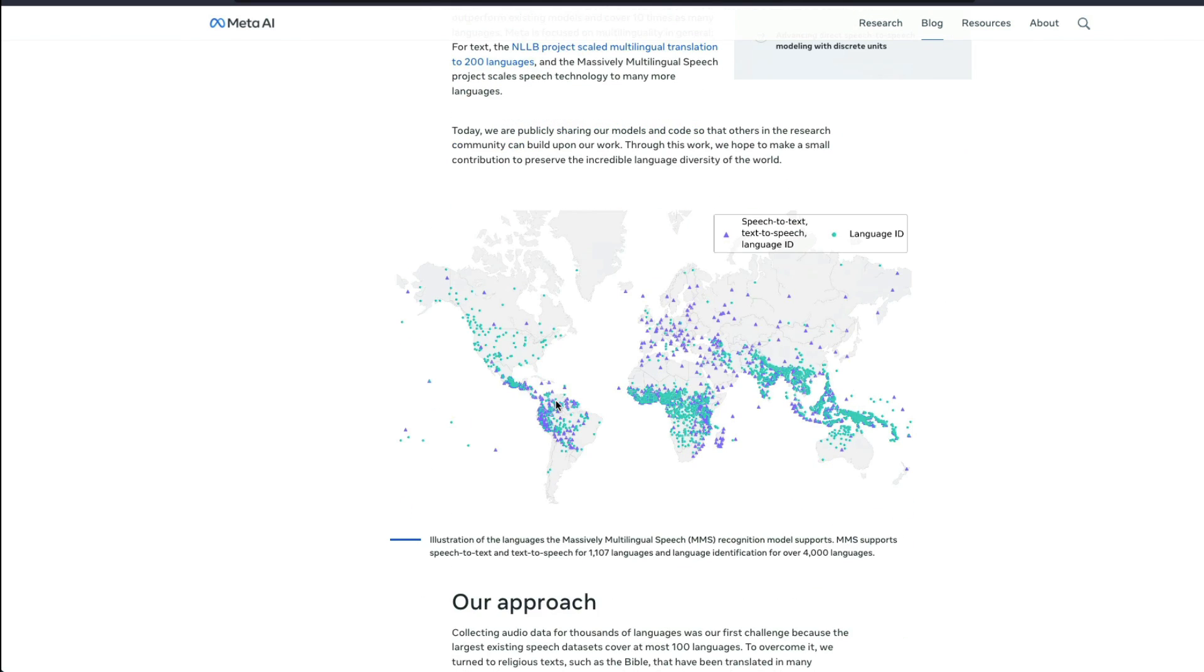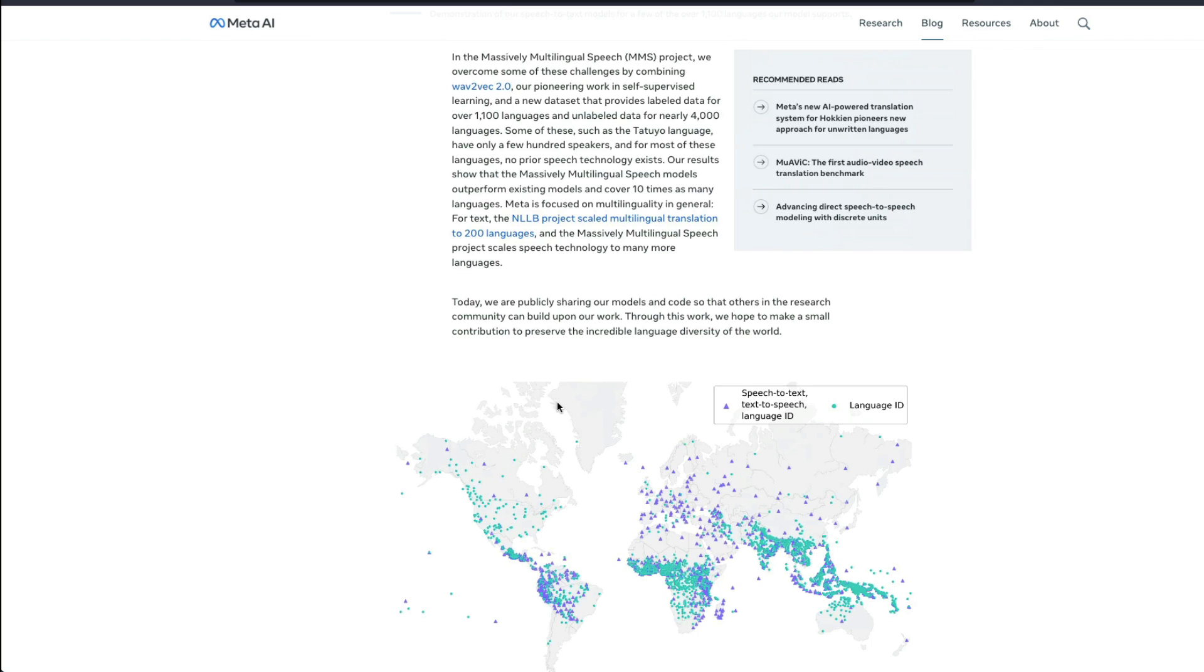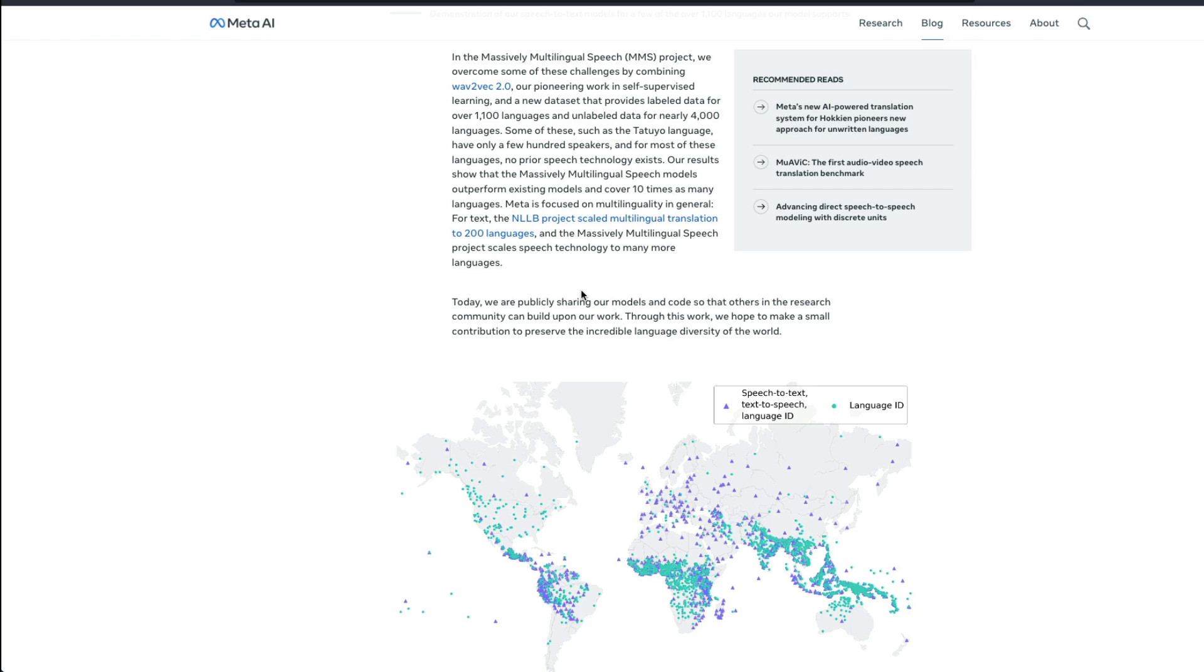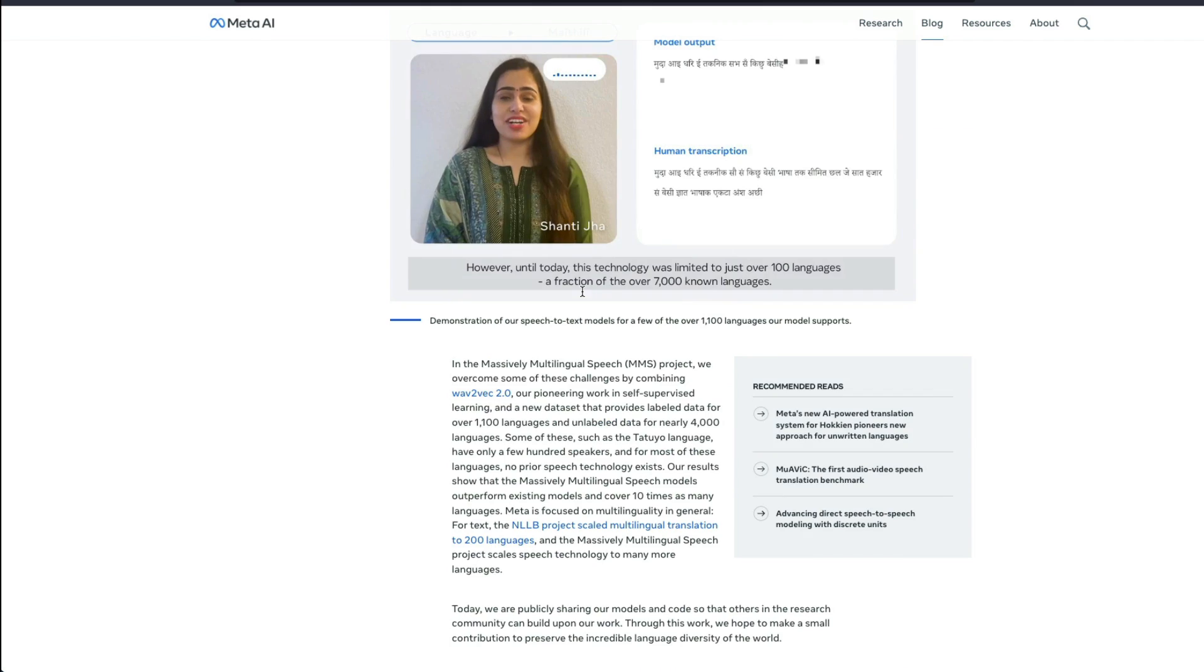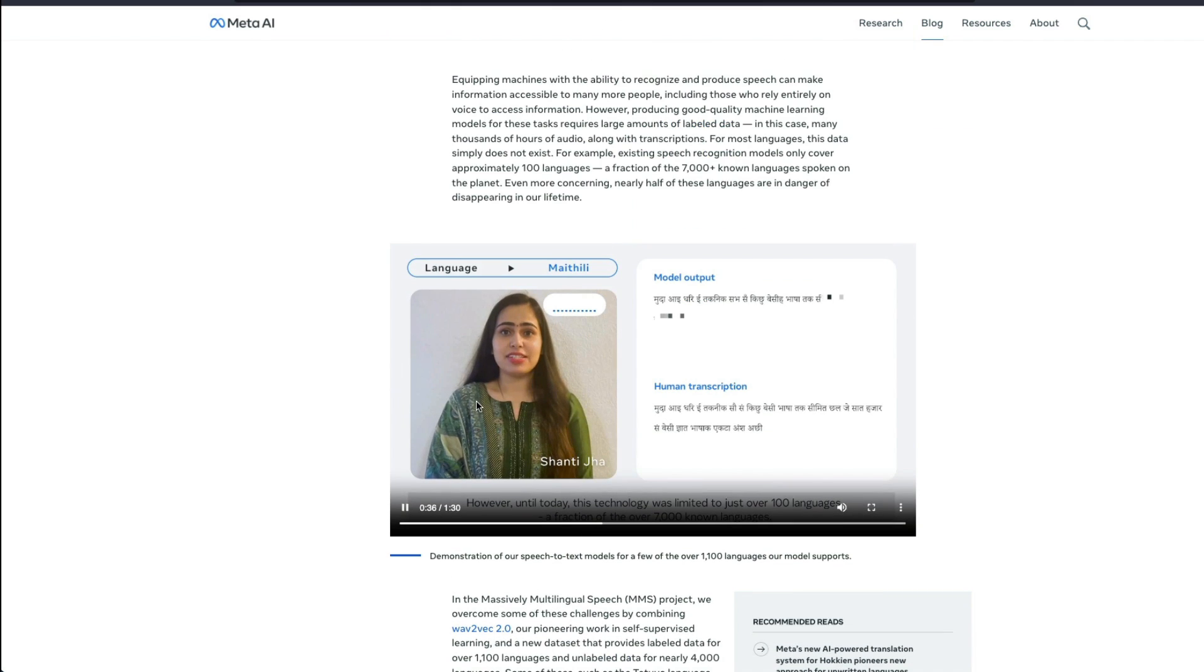And if you know that Facebook already had an initiative called NLLB, which is to say no language left behind. And today, you can see, let me pause this.